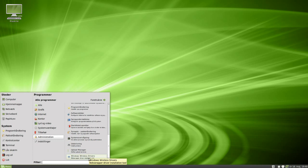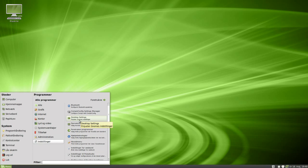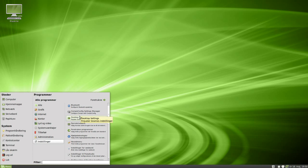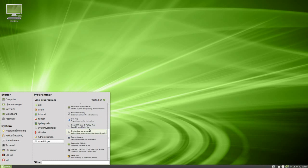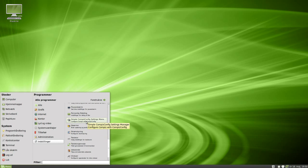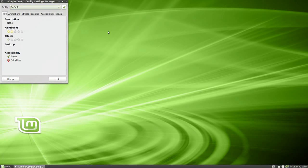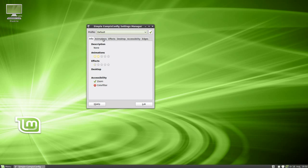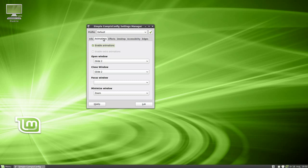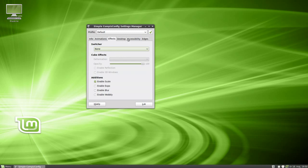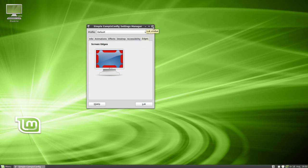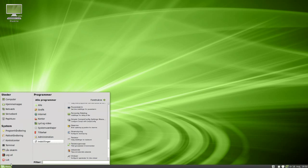We've also got Upload Manager, wireless drivers, and in settings we've got desktop settings. We've got Compiz Fusion by default, which is a really cool thing. And there's a Simple Compiz Config settings manager — just like the normal one but simpler, as the name says. You can also install it through the software center.